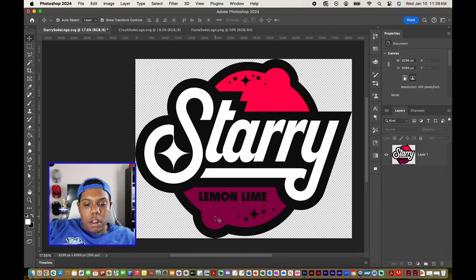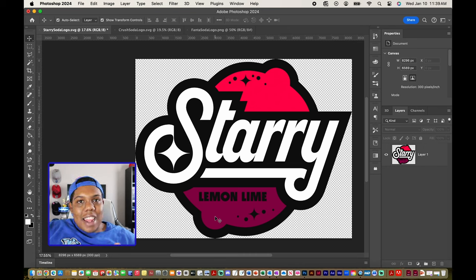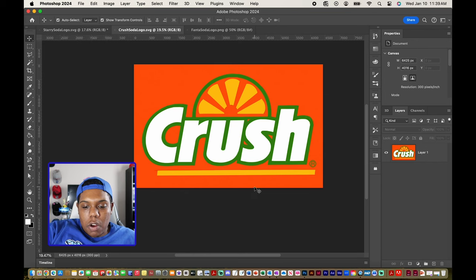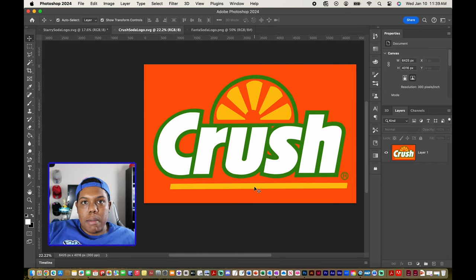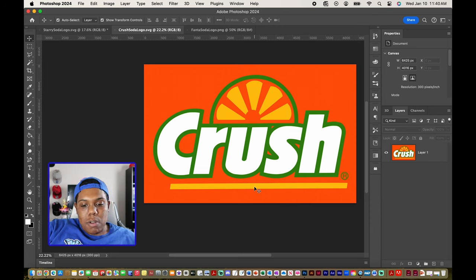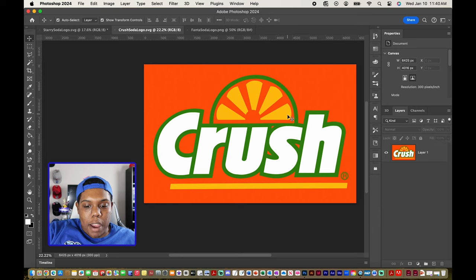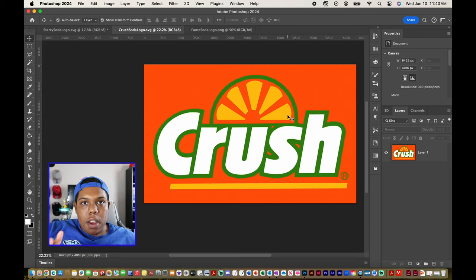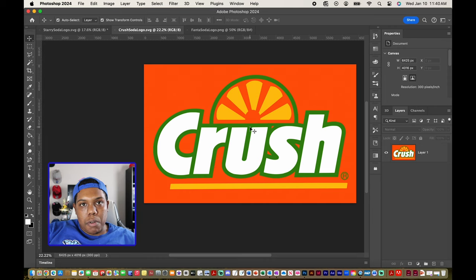Now let's switch to the Crush logo and turn it into a grape soda logo. Here we have the Crush logo — and notice it's not a transparent PNG like the Starrys logo; it has a background with an orange color. One important thing to mention: any color you select will apply throughout the entire Photoshop document. So if I sample a green color, it'll change everything in the document that's that same green hue.